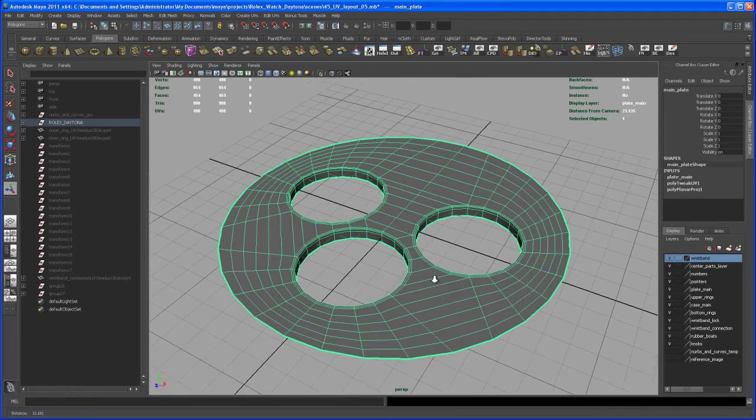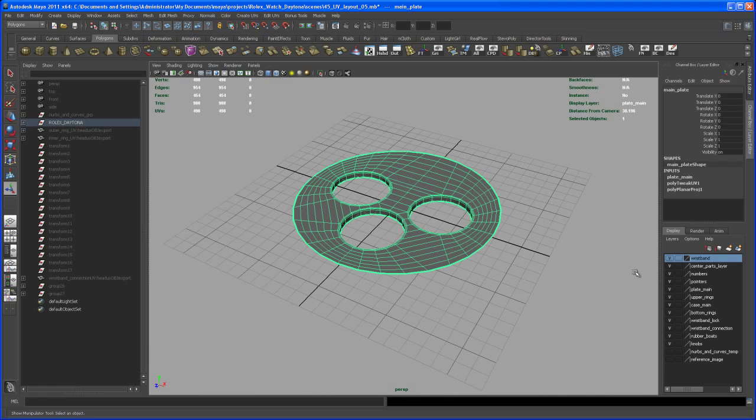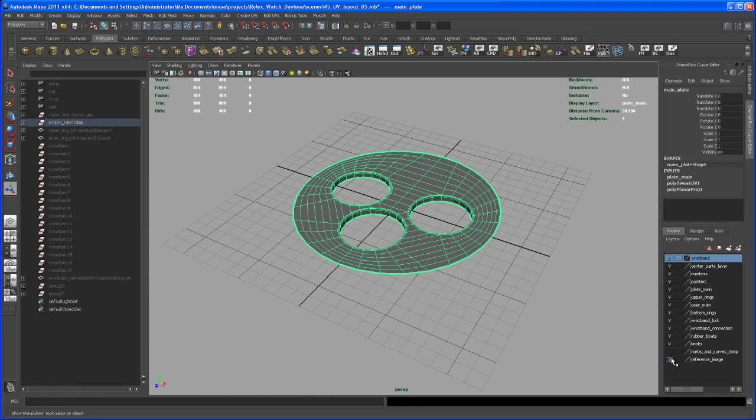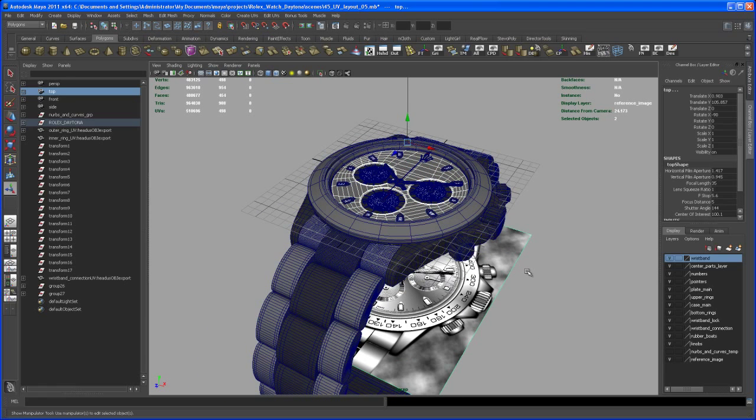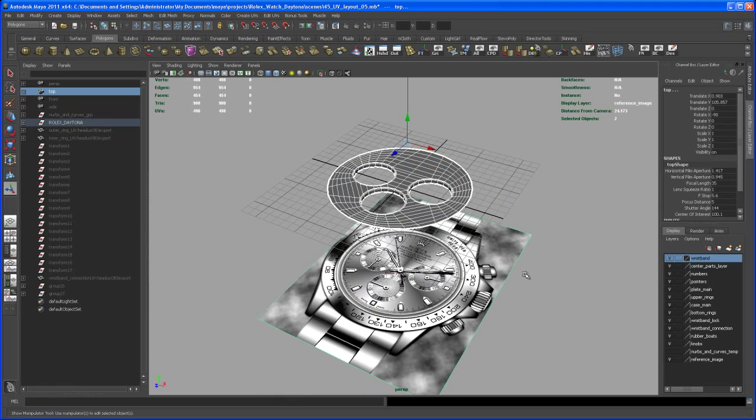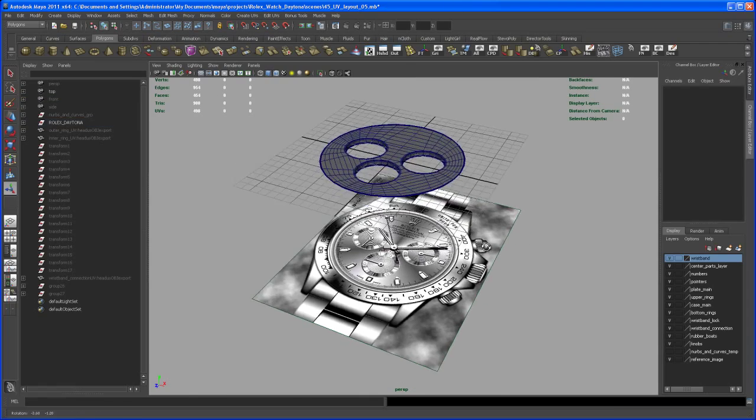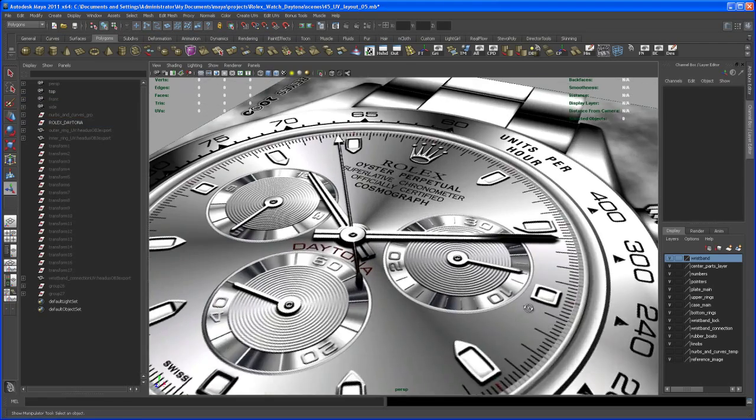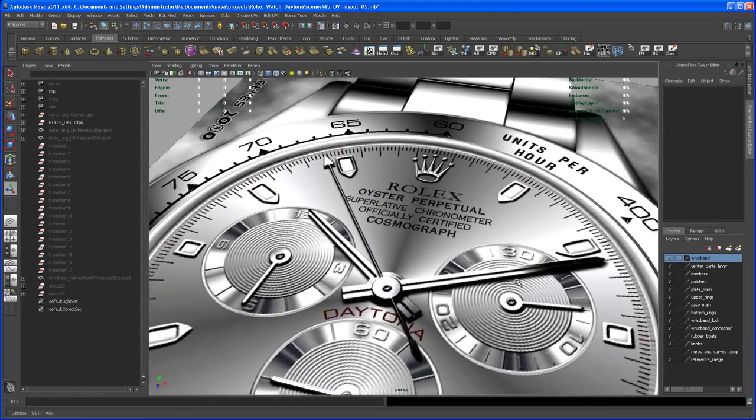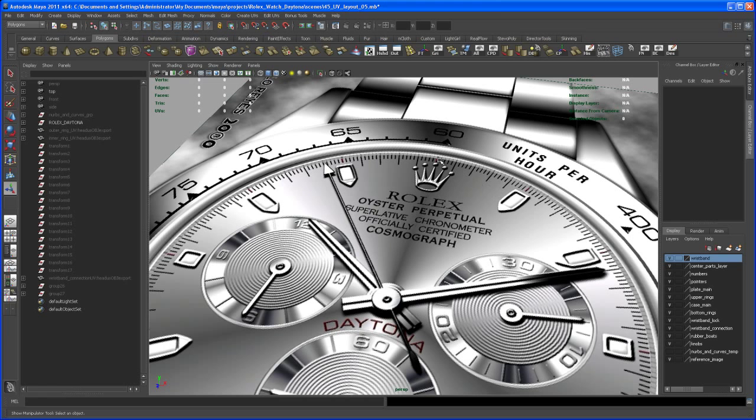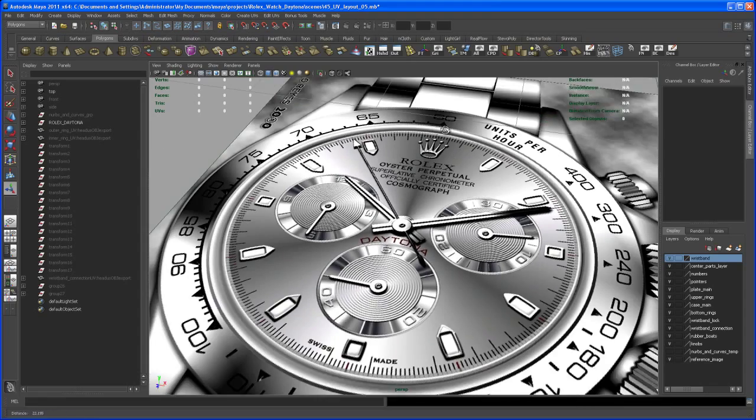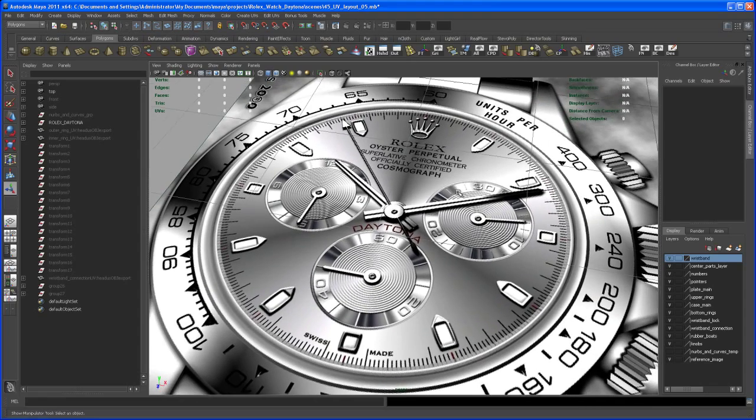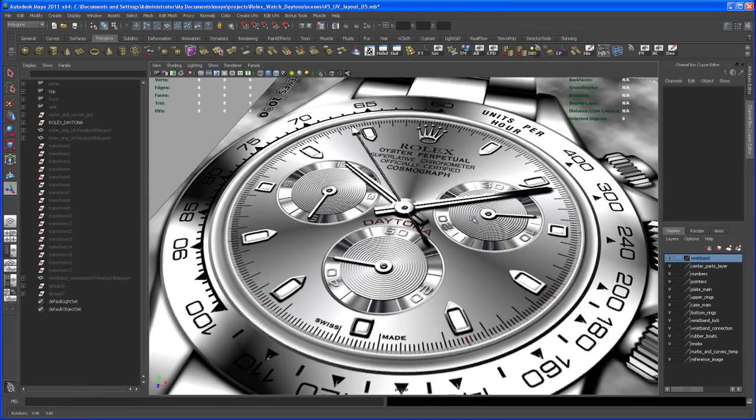Now instead of creating the texture externally, let me turn on the reference image. Show all, then select the reference image and hit Alt H again.